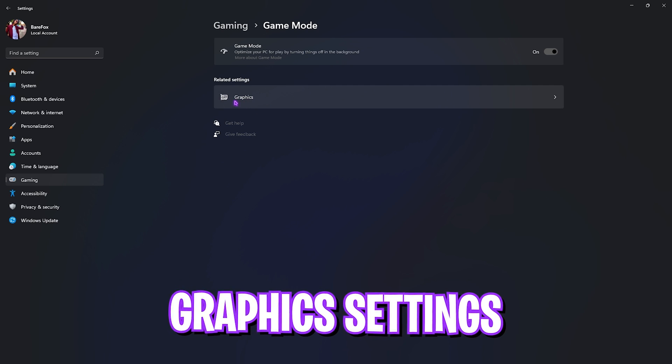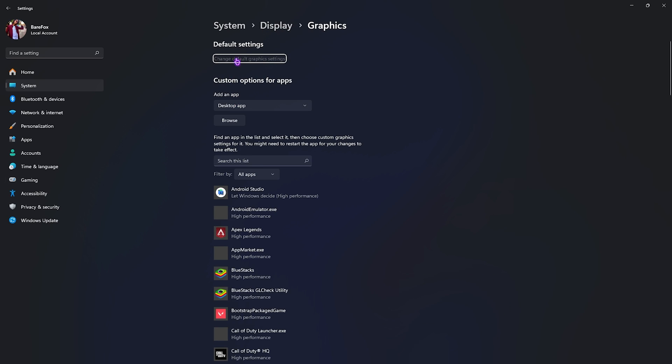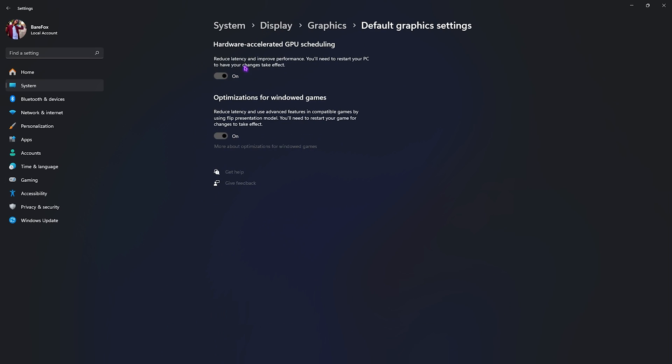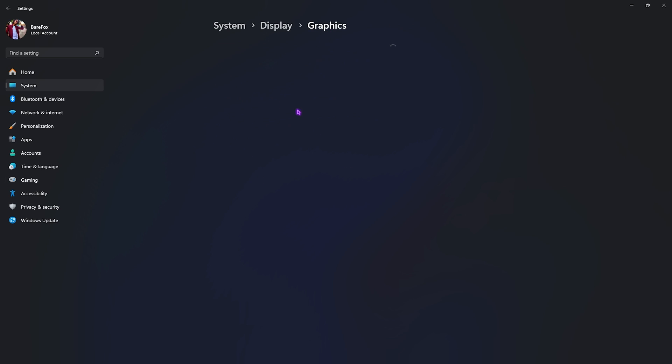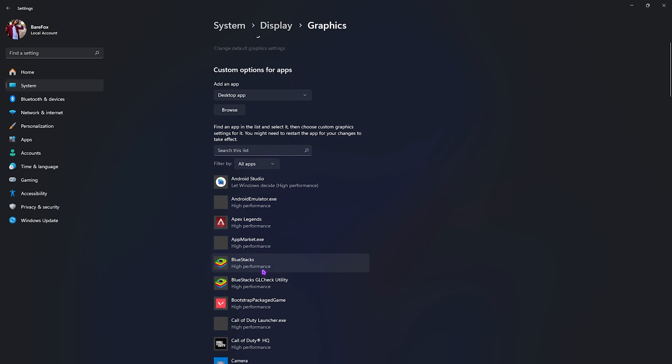After that, you have to go to Graphics Settings right beneath that. Once you're here, go to Default Settings, click on Change Default Graphics Settings, and enable both of these options. It will help you to utilize your graphics card and it will also help you to reduce your input latency.